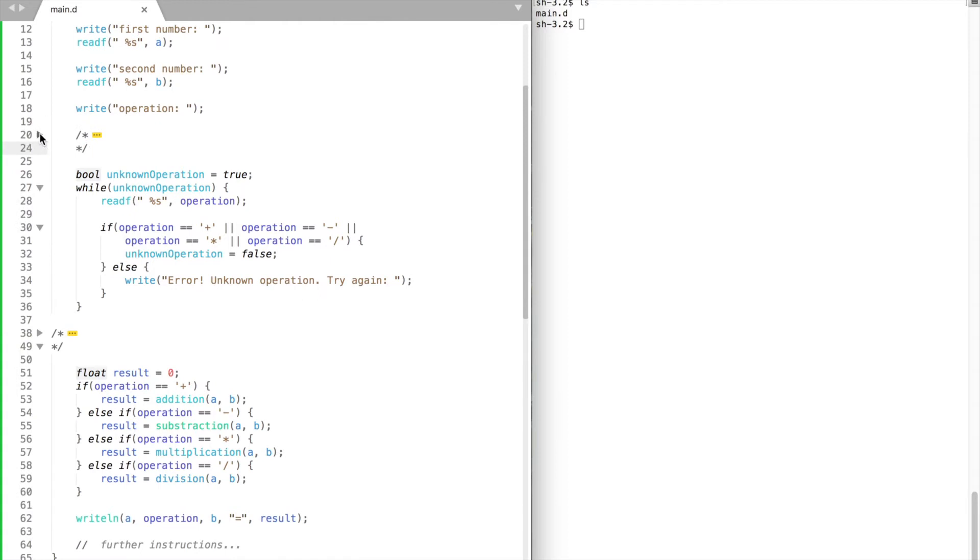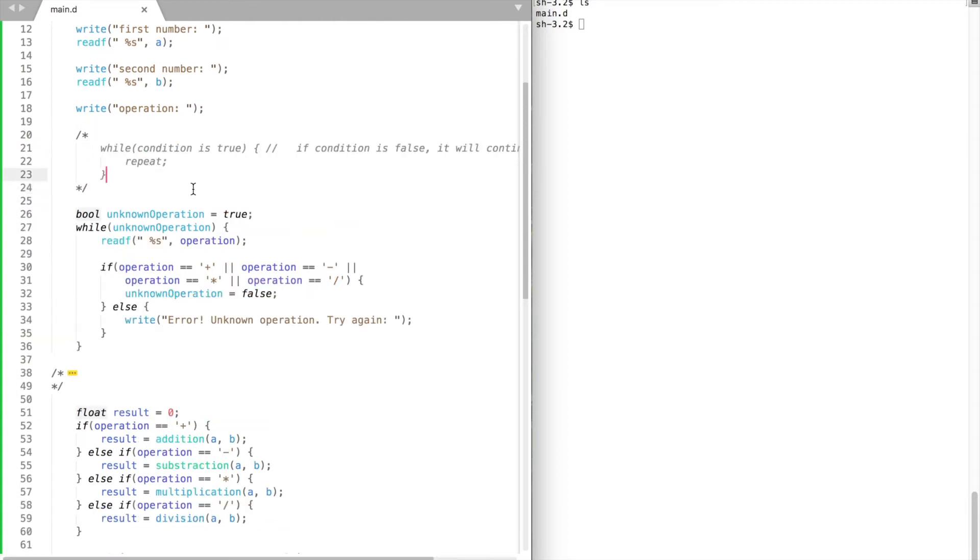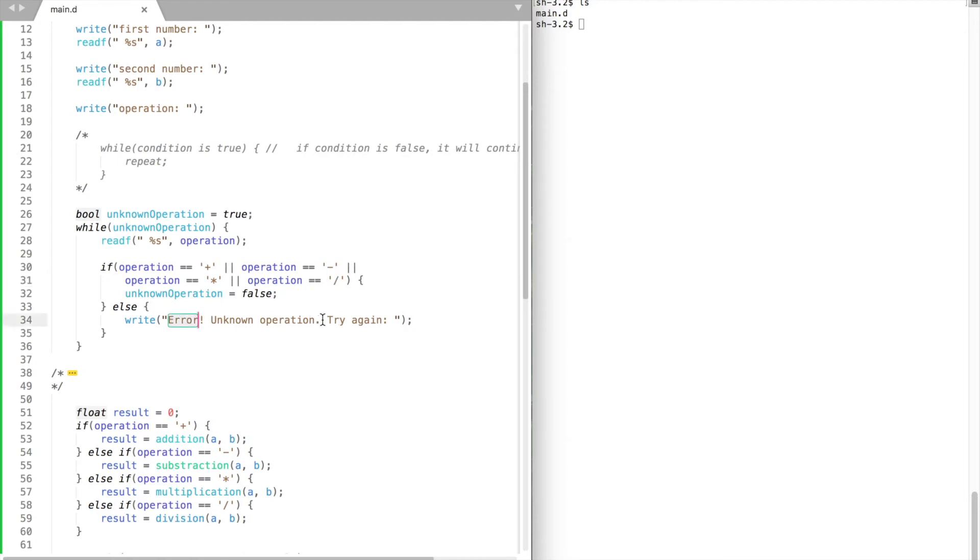Now let's handle a possible error. Our calculator can perform only four operations: addition, subtraction, multiplication and division. If our program receives an unknown operation we want to tell the user to try again.